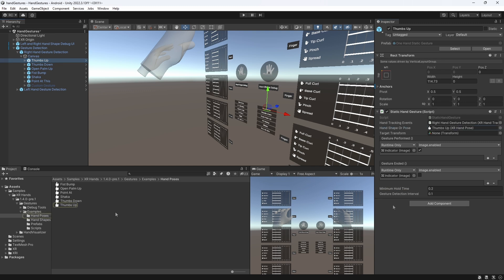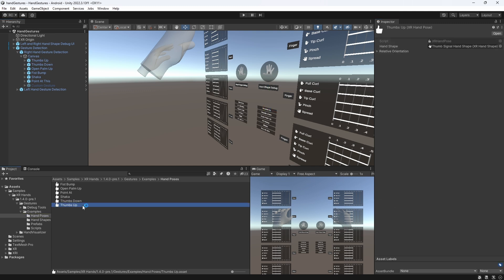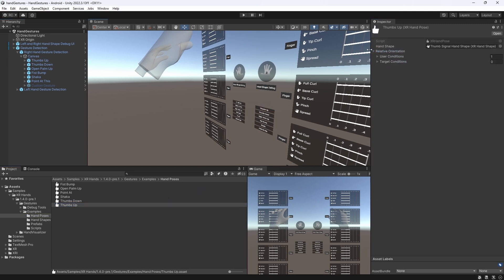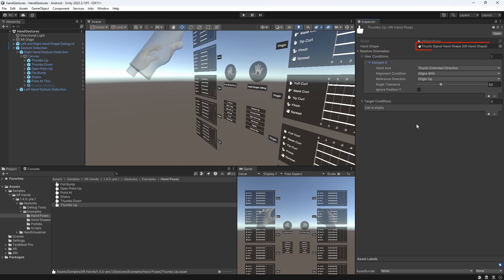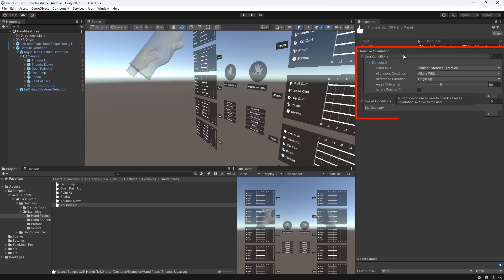Let's finally look at what such a hand pose is composed of, which is our fourth building block. A hand pose consists of a hand shape, which is the fifth and last building block, and some orientation conditions.